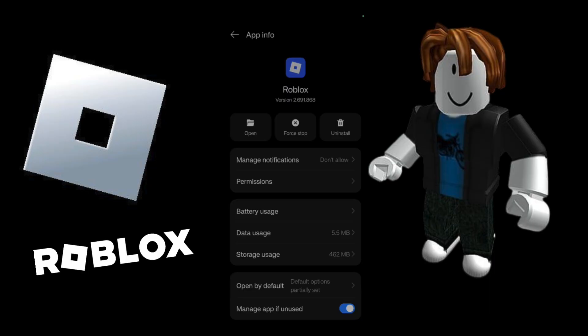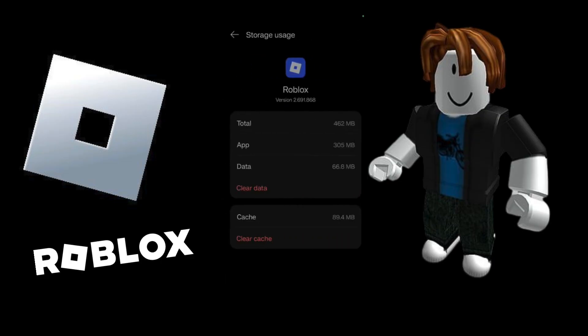The next step is to click onto this particular option, which is the storage usage. Simply click onto storage usage, and from here you can click onto the clear cache option, then try to relaunch your Roblox application.